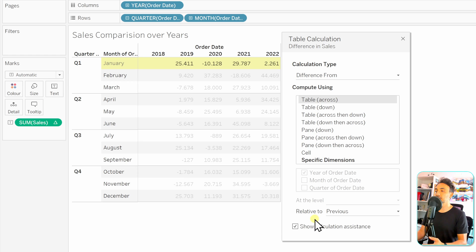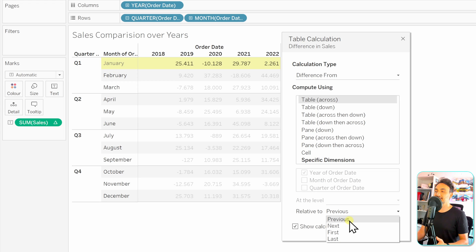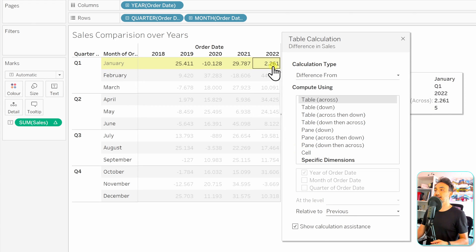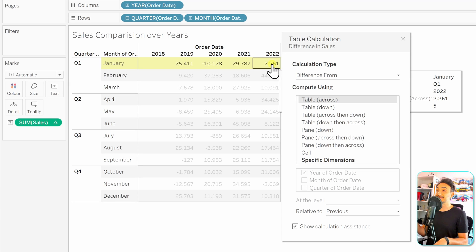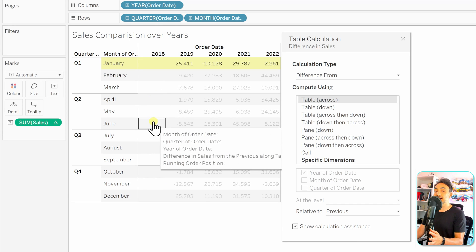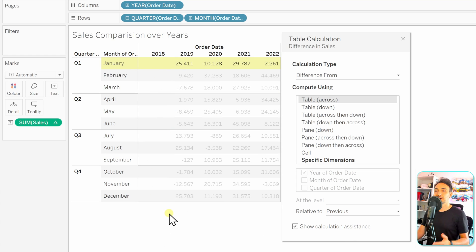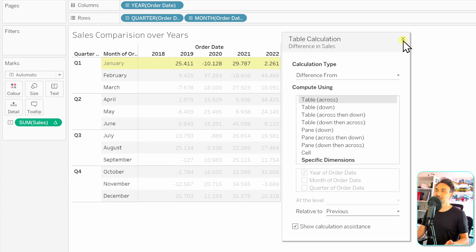Now we specify 'Relative To', choosing one of the four options: previous, next, first, or last. We want to compare the current year with the previous year, so we'll keep 'Previous'. For example, this value will be the difference between sales of January 2022 and January 2021. That's why the whole year 2018 is empty — there's no 2017 in this view, so there's no previous year to compare against.